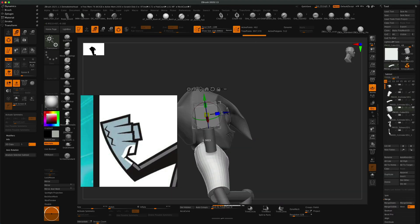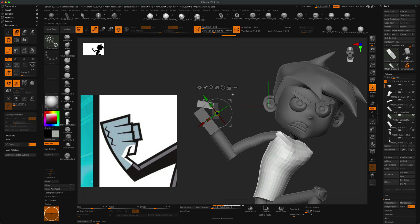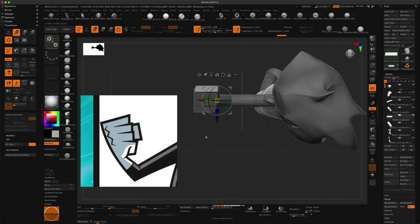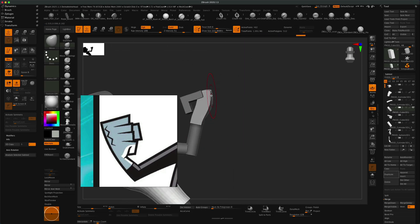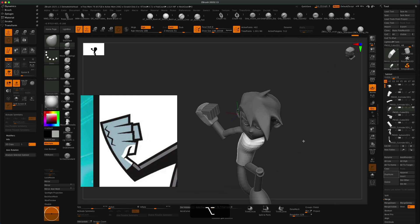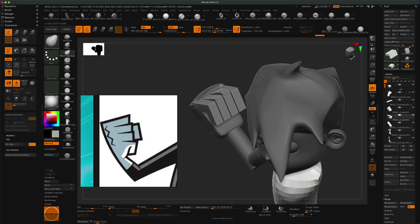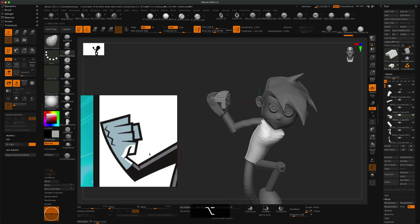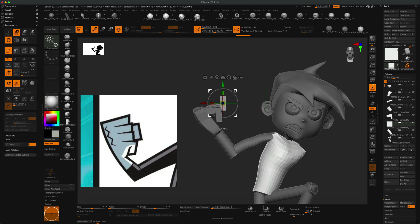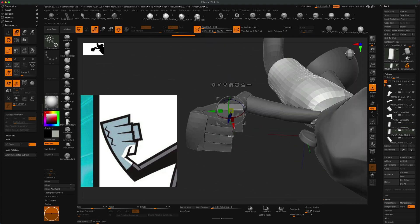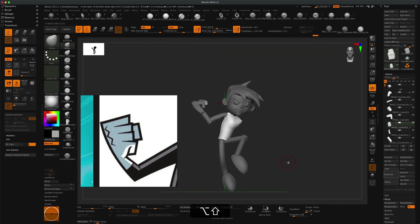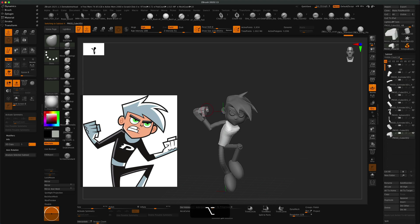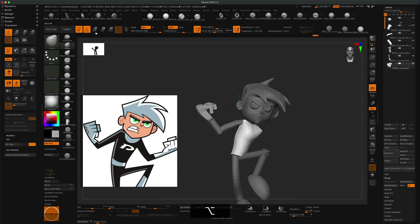To create that cartoony fist, I just went with a box and literally just blocked it out. Once I blocked out all the fingers, I tried my best to stick to the reference, creating a little thumb on the side and just giving it that cartoony fist feel.